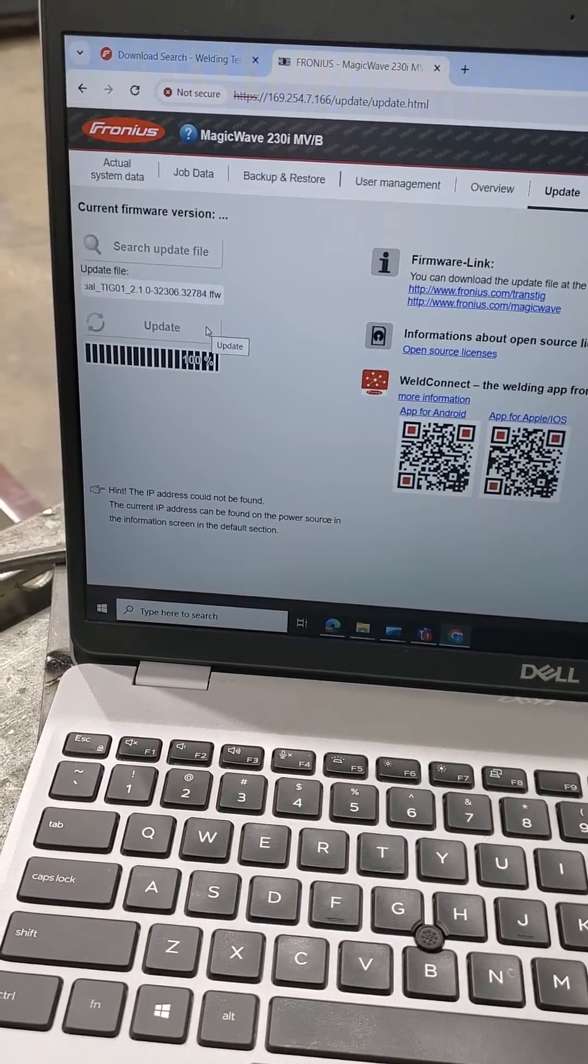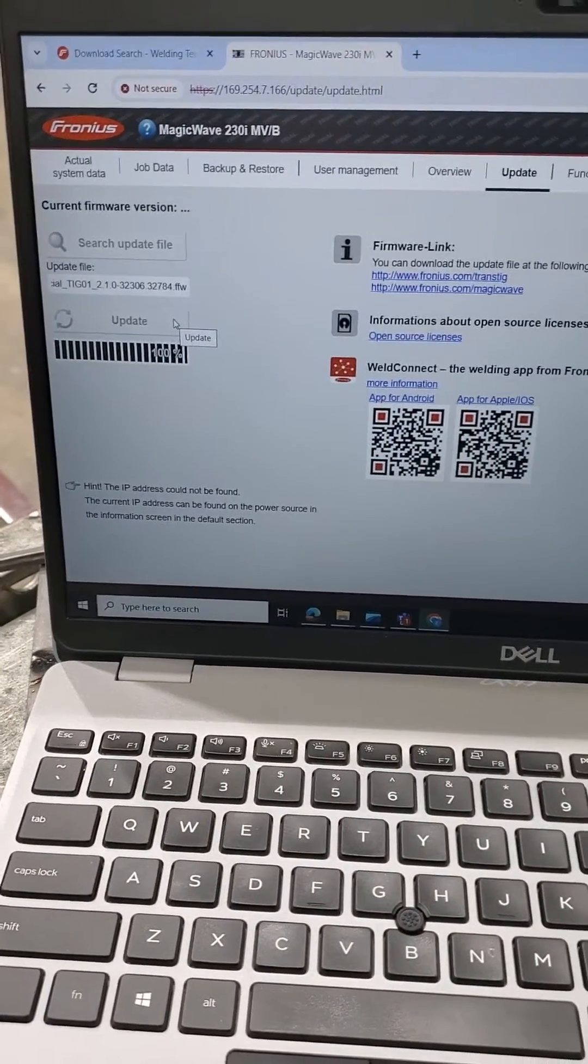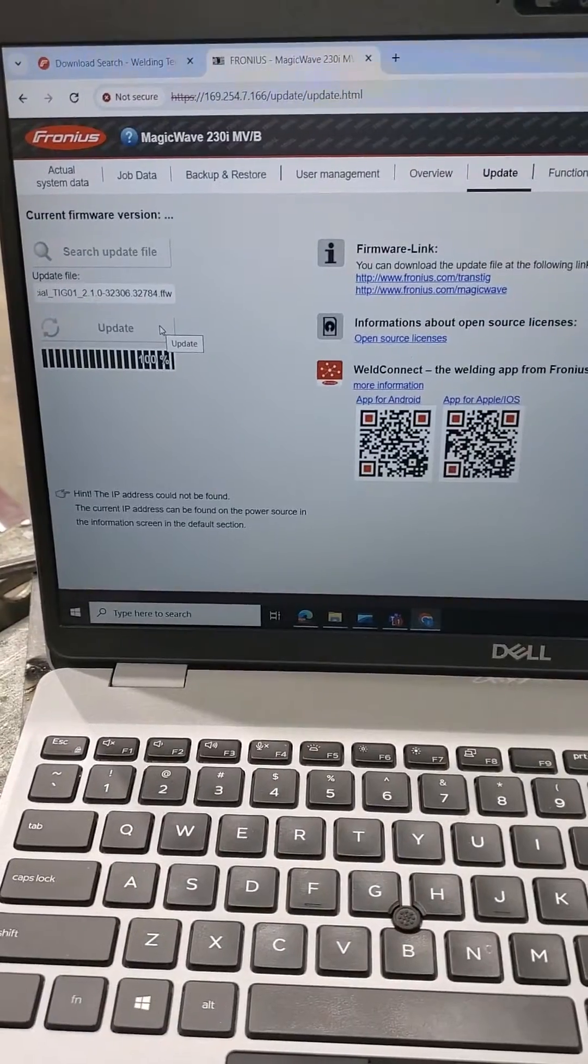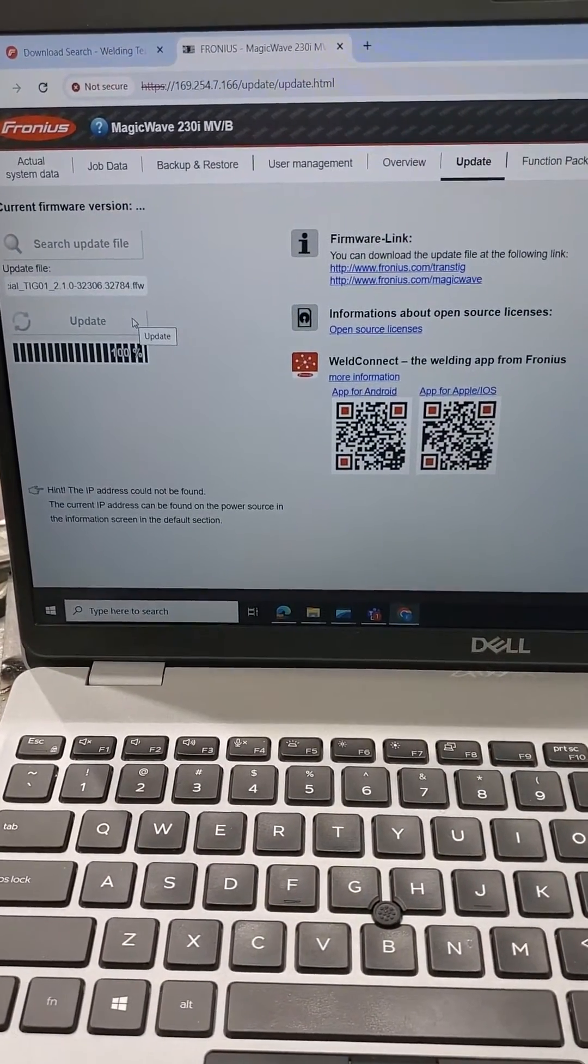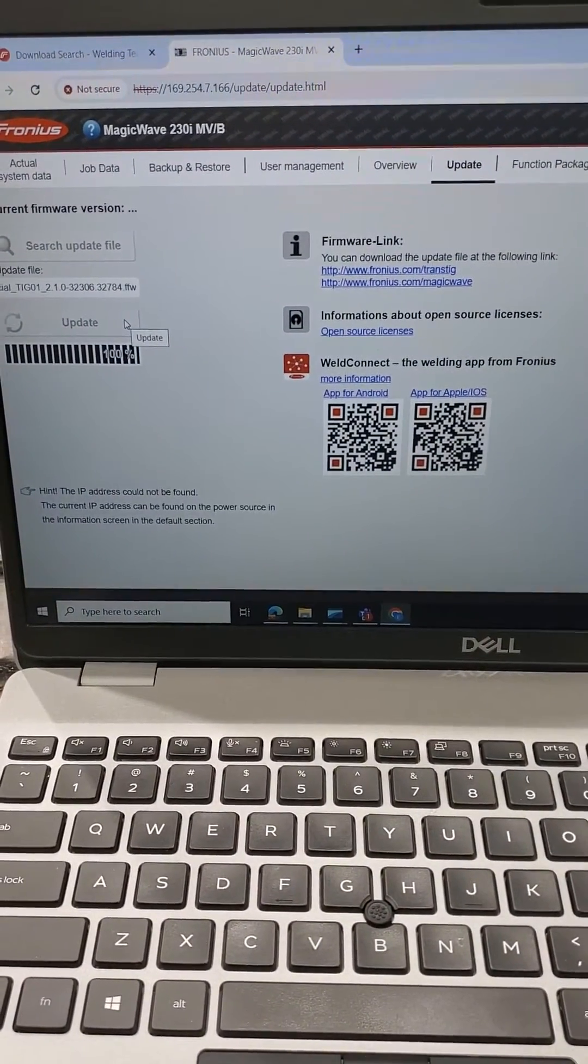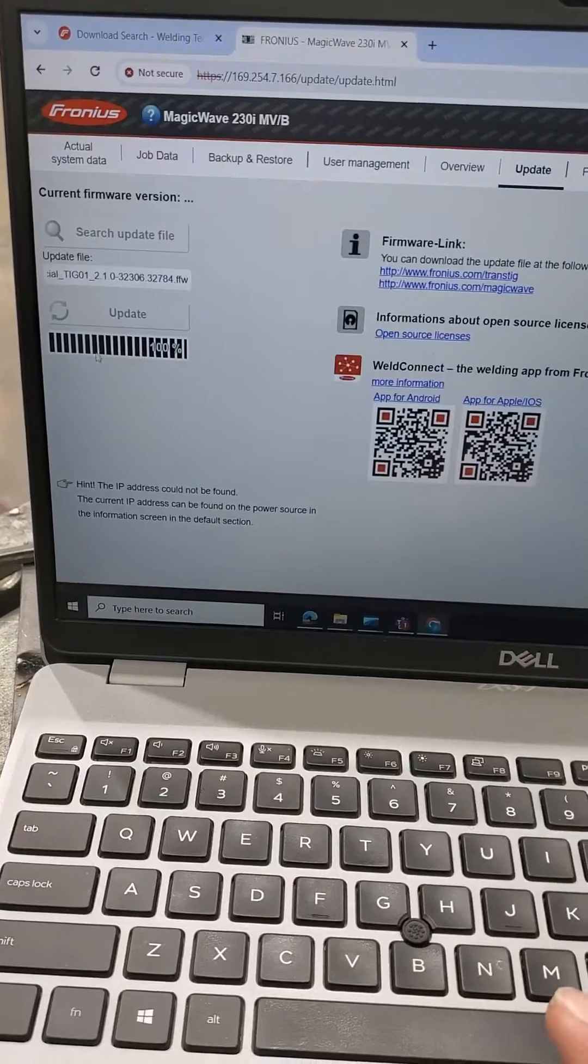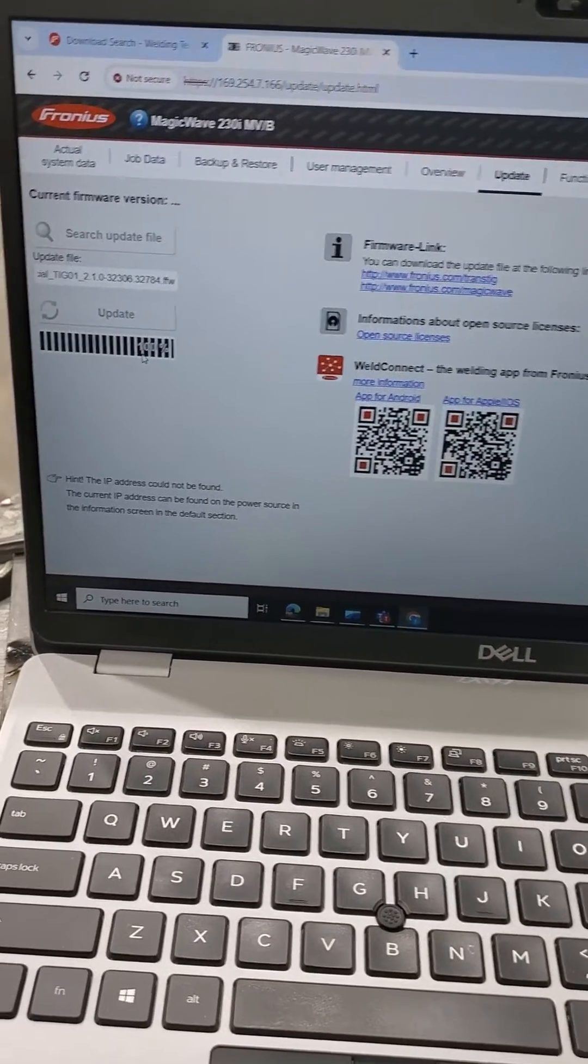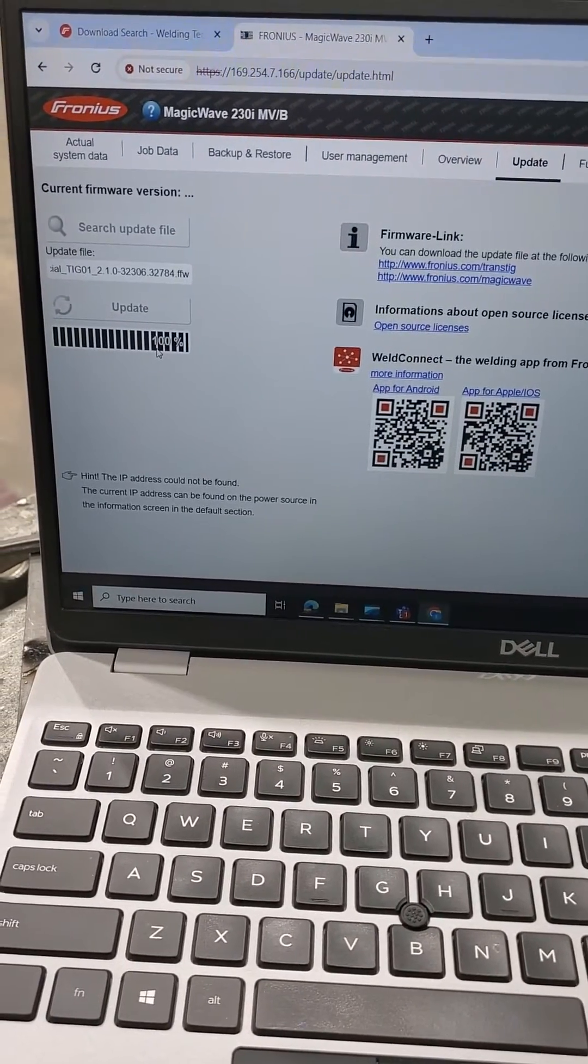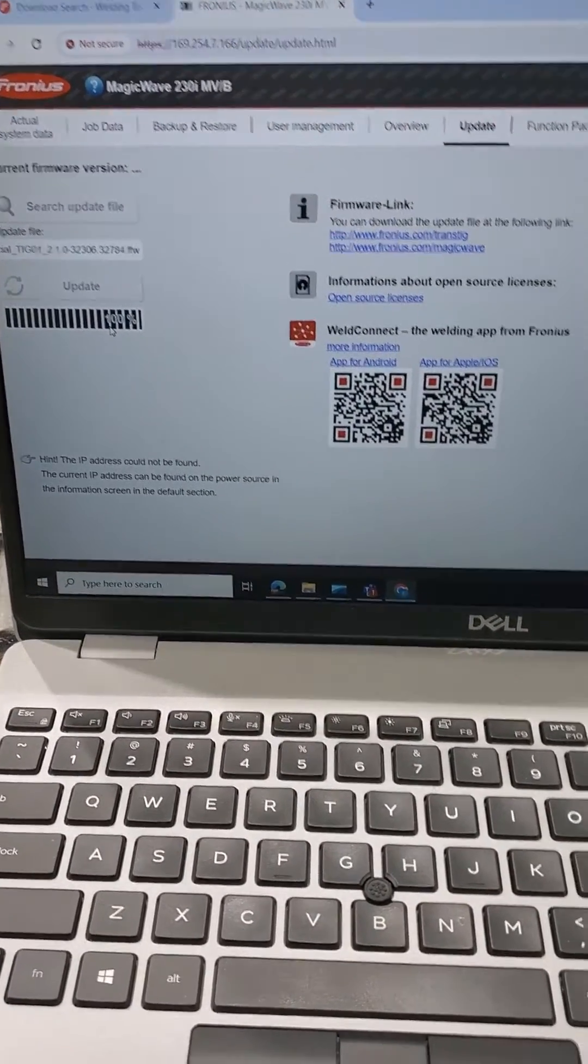And from the update, it's going to send it to the machine. Then you'll have to restart the machine, which you can actually do from here. It'll pop up a window saying, 'Hey, would you like to restart this machine?' You can click on it there.